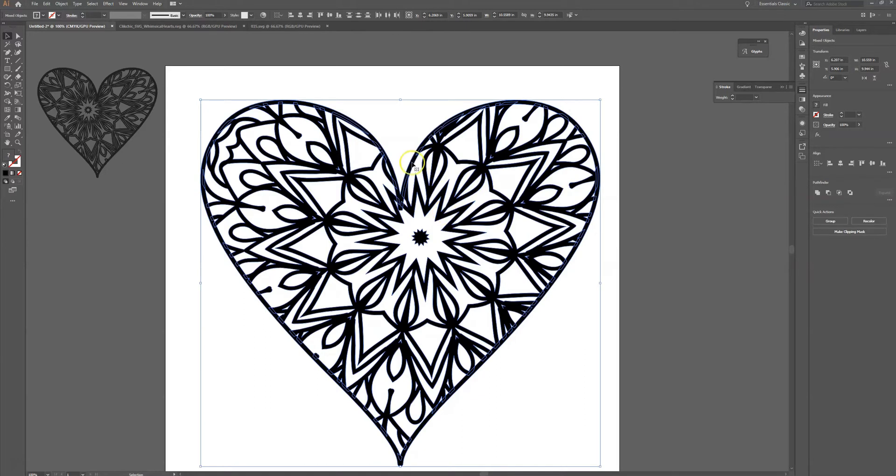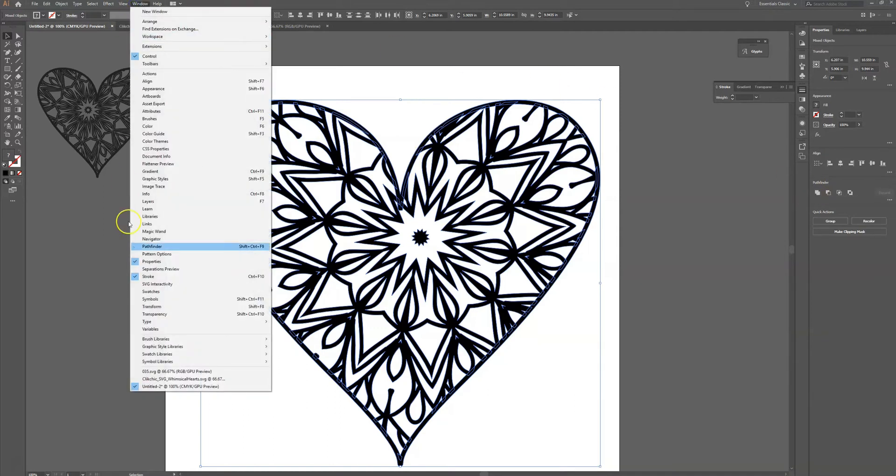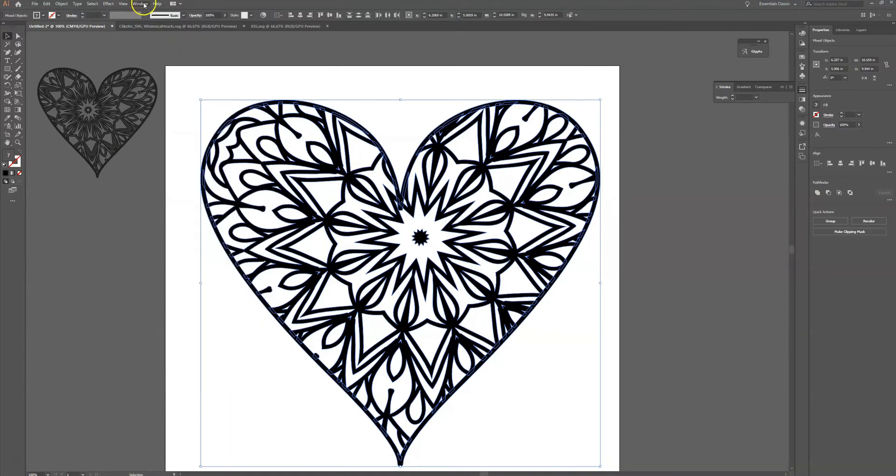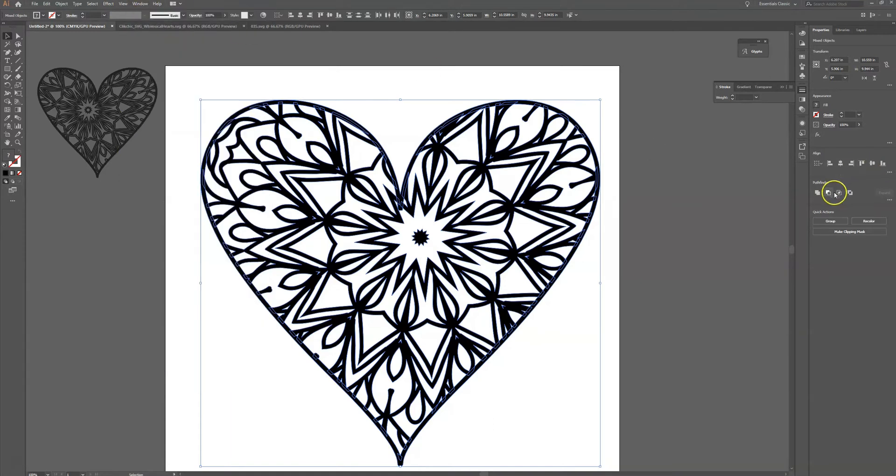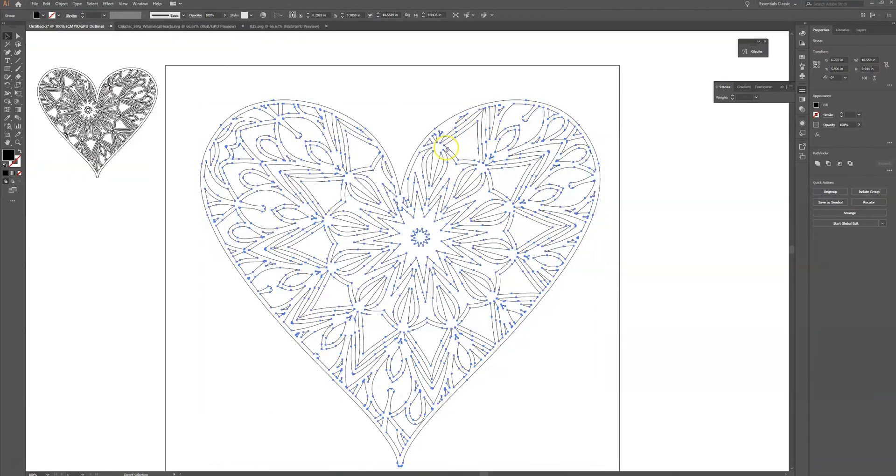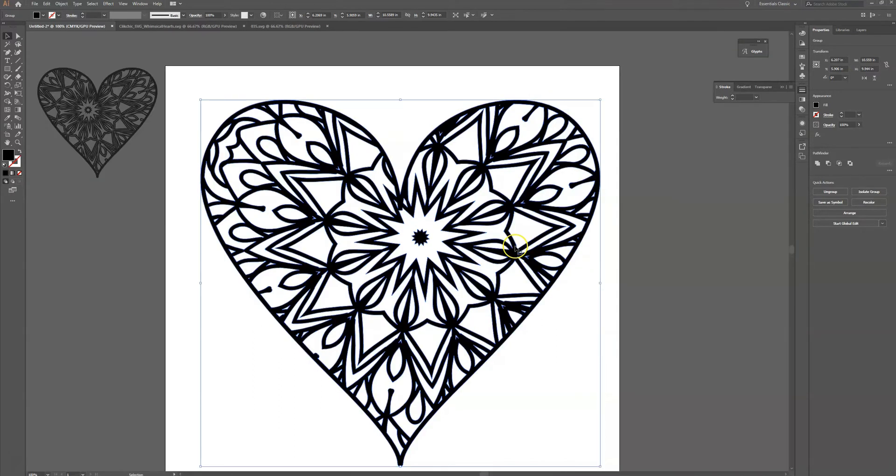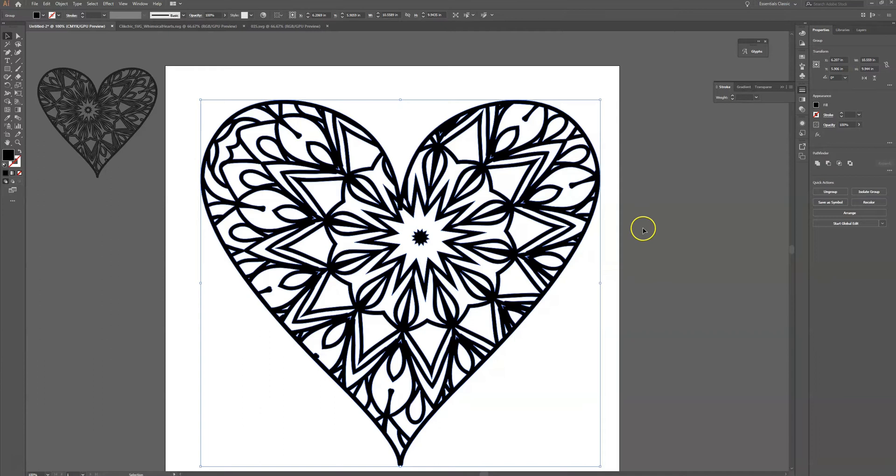If this tool isn't open for you, you can go to Window and go to Pathfinder right there and that window will pop up. And I'm going to click on unite. And when I do that now if I go to Control+Y or Command+Y I can see it makes a nice smooth path for me to be able to cut this brand new form and brand new shape that I have now.